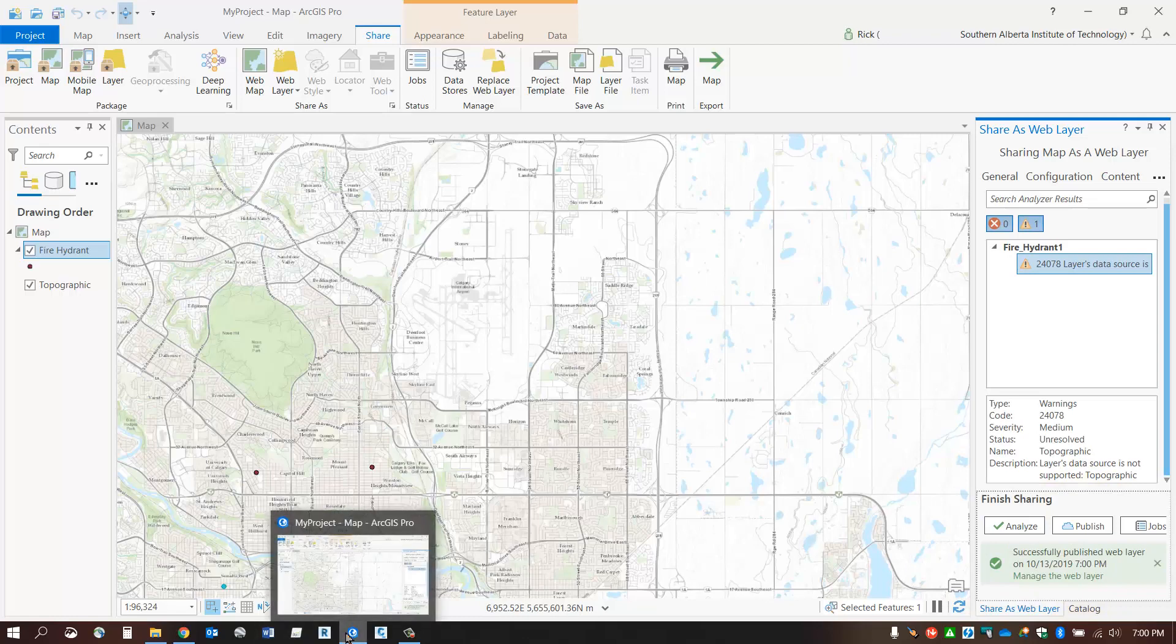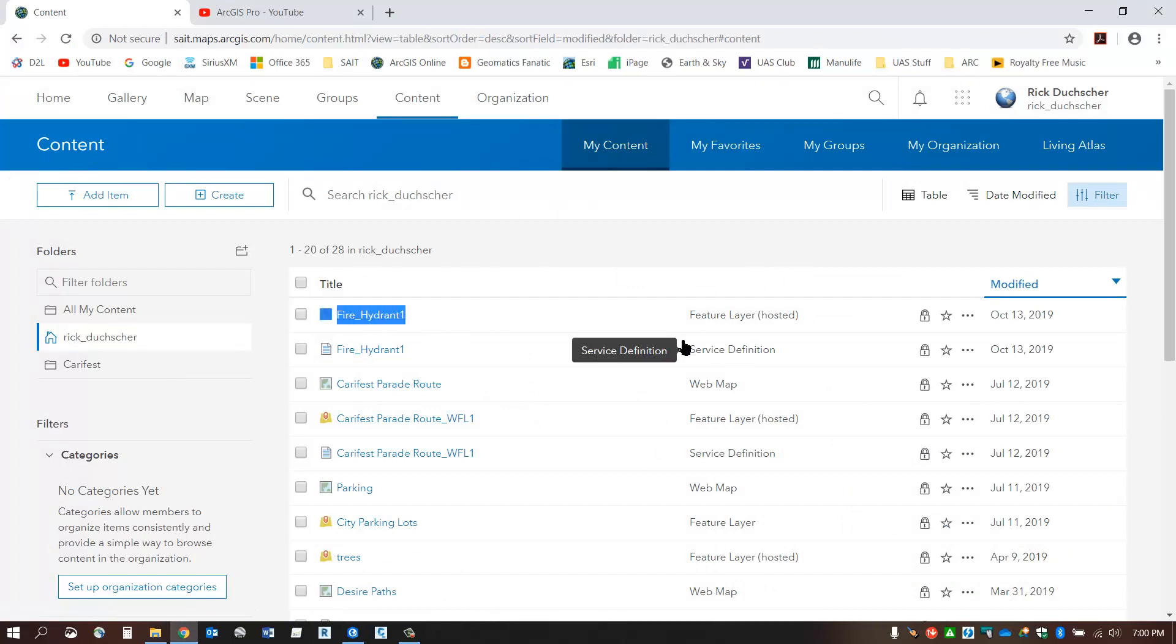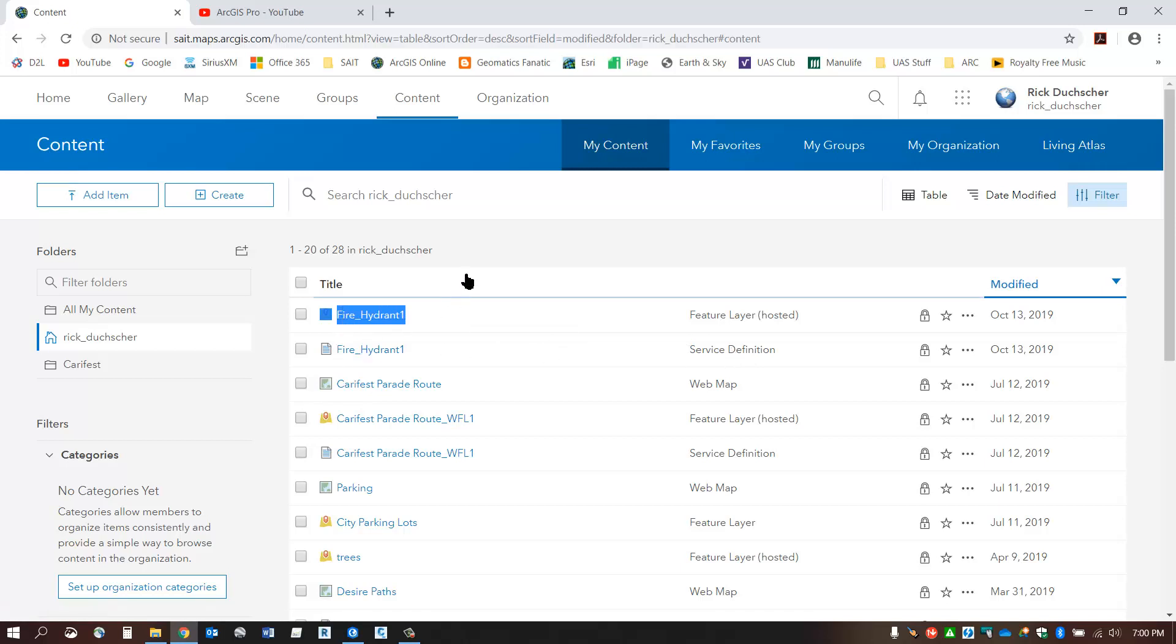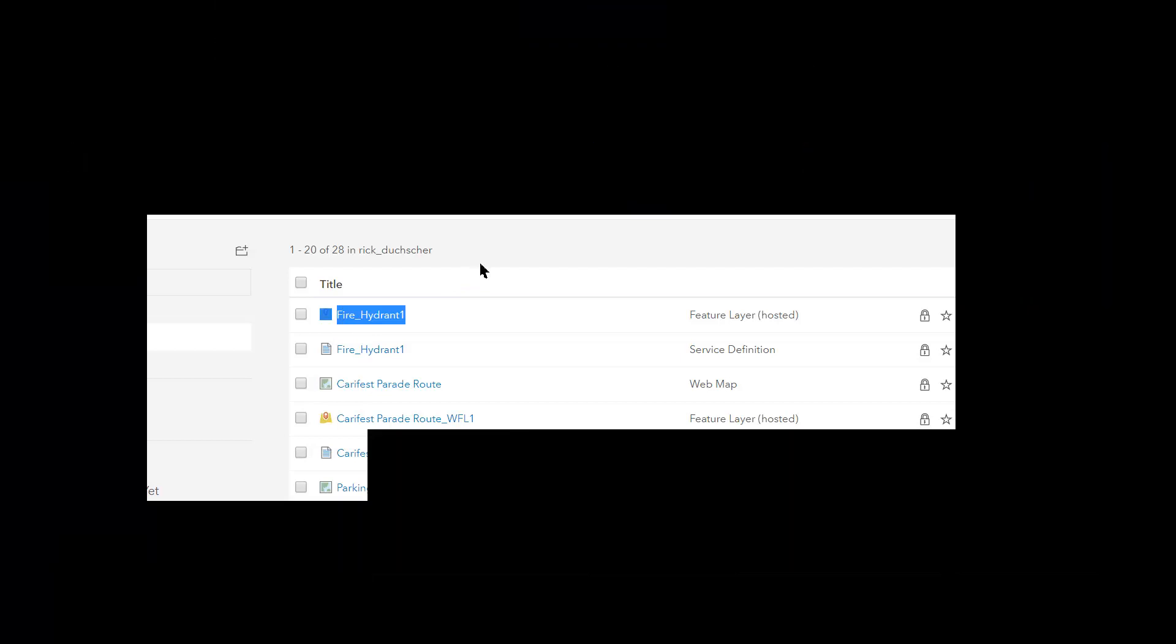Take a look at the Content section and you'll find that it has been updated along with the service definition. Make sure you do not delete either of those—you'll need to keep them for later when you create your web map. Thanks for watching, everybody!